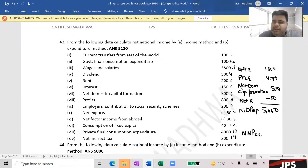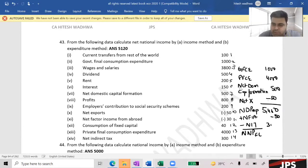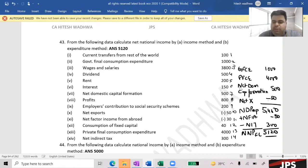To convert to NDPFC — net and net, not domestic and national. NDPFC equals NDPMP minus NIT. NIT is minus 300, so 300 is also subtracted, giving us 5,120. Any doubts?